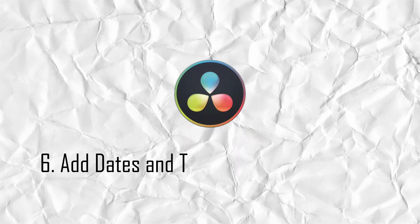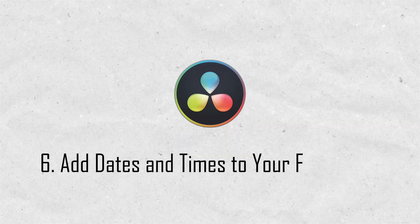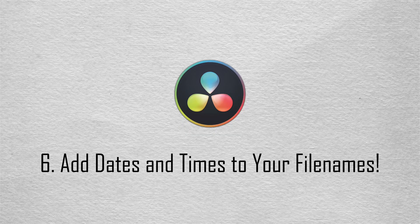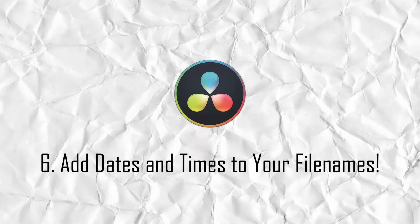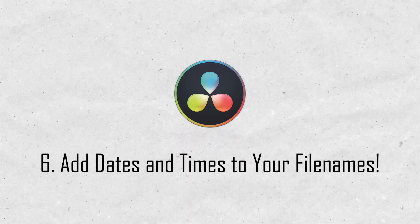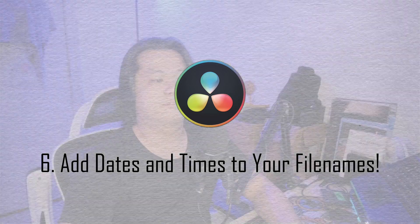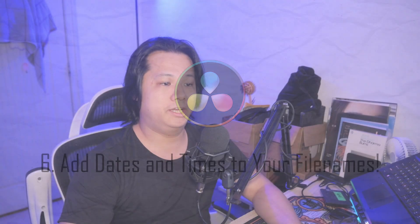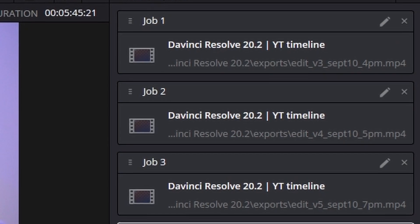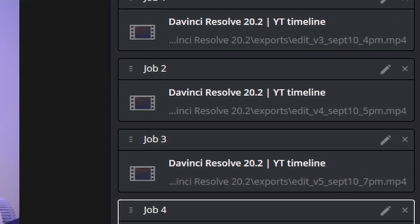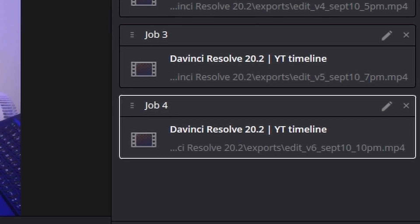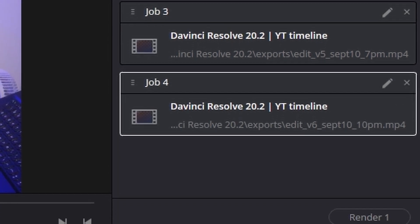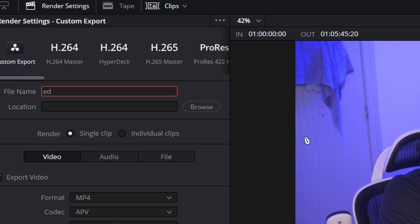The last one: this makes me so happy. You can now add custom metadata like the current date and time directly into your render file name and data burn-ins. So why is this so huge? Imagine you're exporting several versions of a project for a client throughout the day. Instead of manually typing 'Edit version 3, September 10, 4 PM,' you can now set up a render preset that does it for you.